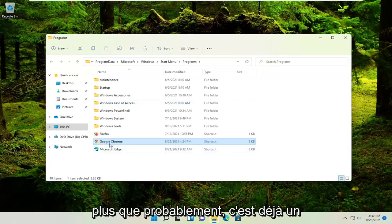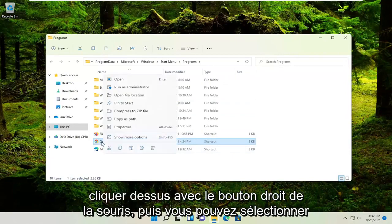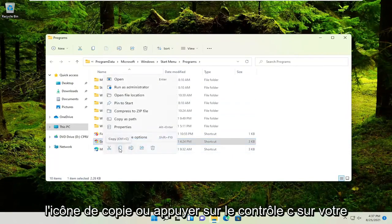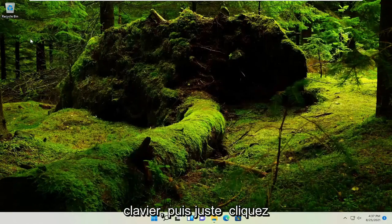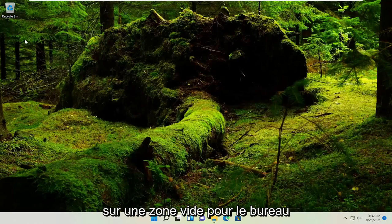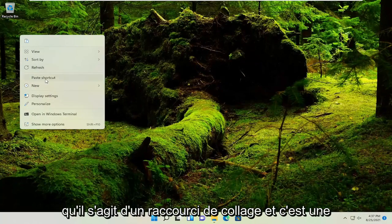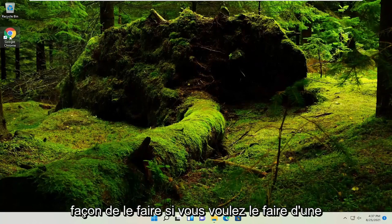More than likely, it's already a shortcut here. You can just right-click on it and select copy, or press Ctrl+C on the keyboard. Then right-click on a blank area of your desktop and paste it. You can see the 'Paste shortcut' option. That's one way you can do it.